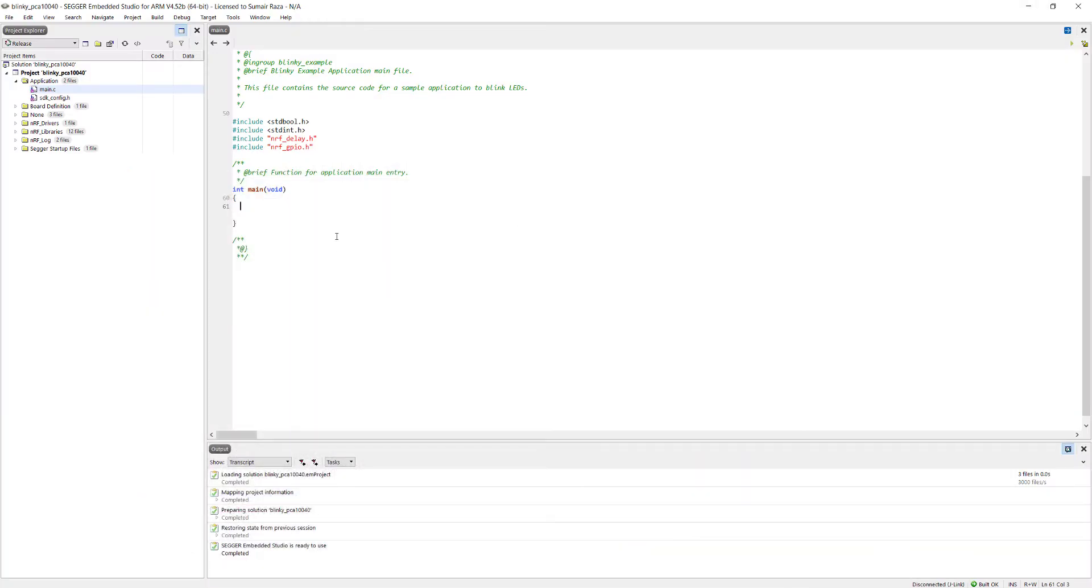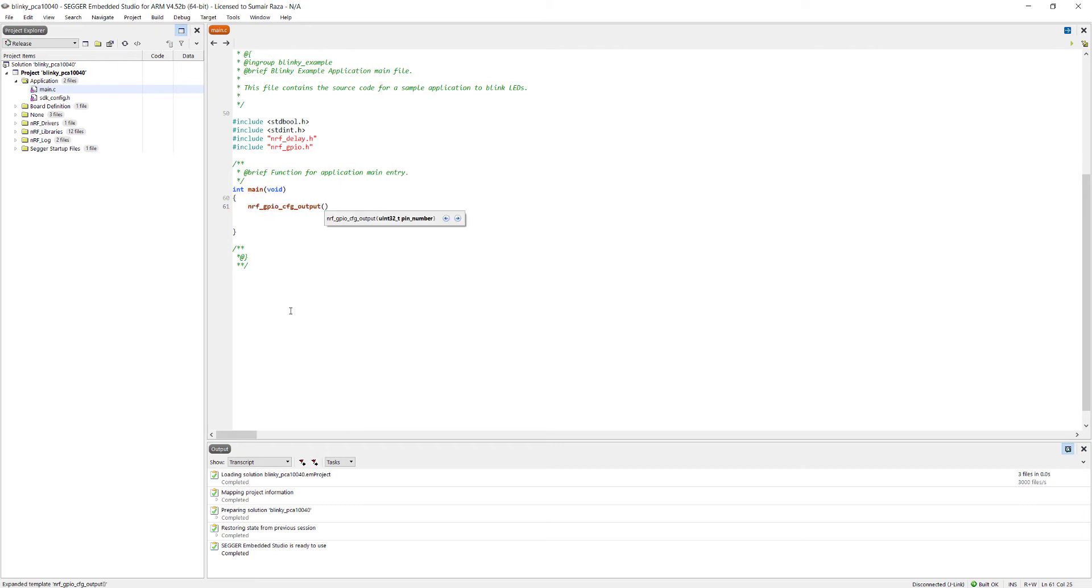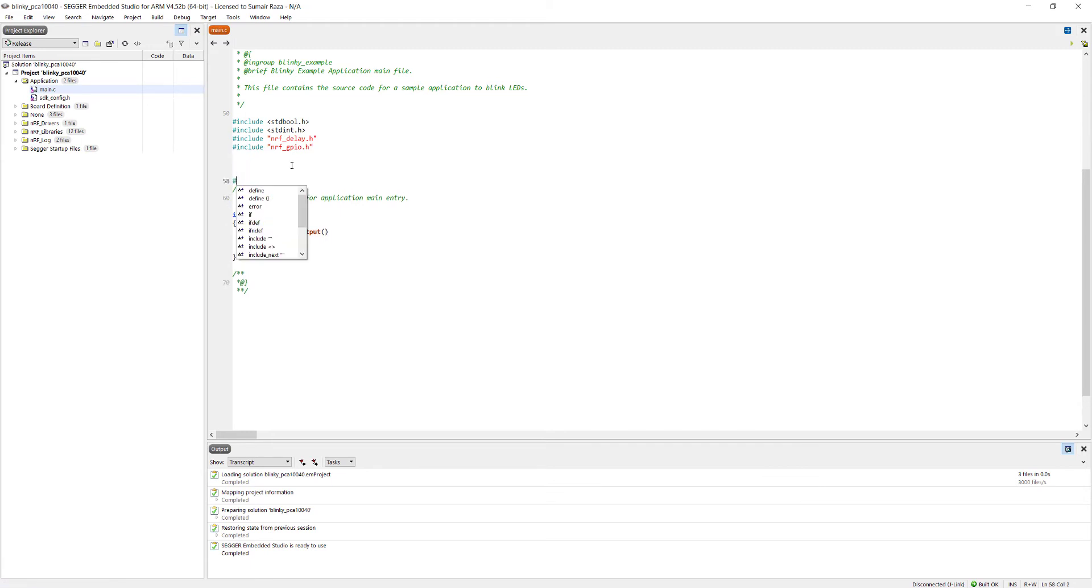Let's configure the pins. On my board the pin connected with an LED is pin number 17, so we will configure the pin 17 as output pin. To configure a pin as output pin we will write a function which is nrf_gpio_cfg_output. This would be our function and here inside this function we will put the pin number. Let's define it here: hash define, let me call this pin LED and make it 17. Right here LED, so this configures the pin as output pin.